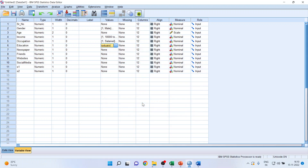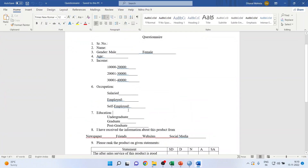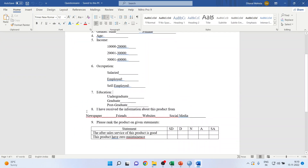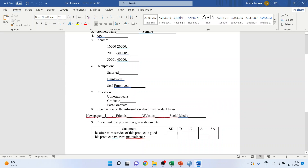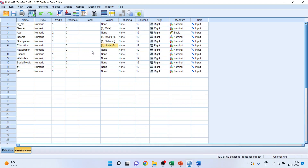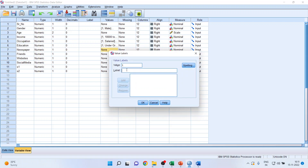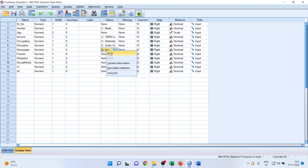For the question 'I received the information about this product from' — as I discussed in a previous video, if there are multiple responses it is possible that one respondent may tick newspaper and friends, or newspaper and website. In this case, every option is to be created as a separate variable. In the coding, for 'Did you get the information about this product from newspaper?' — one is yes, zero is no. Click Add, then click OK.